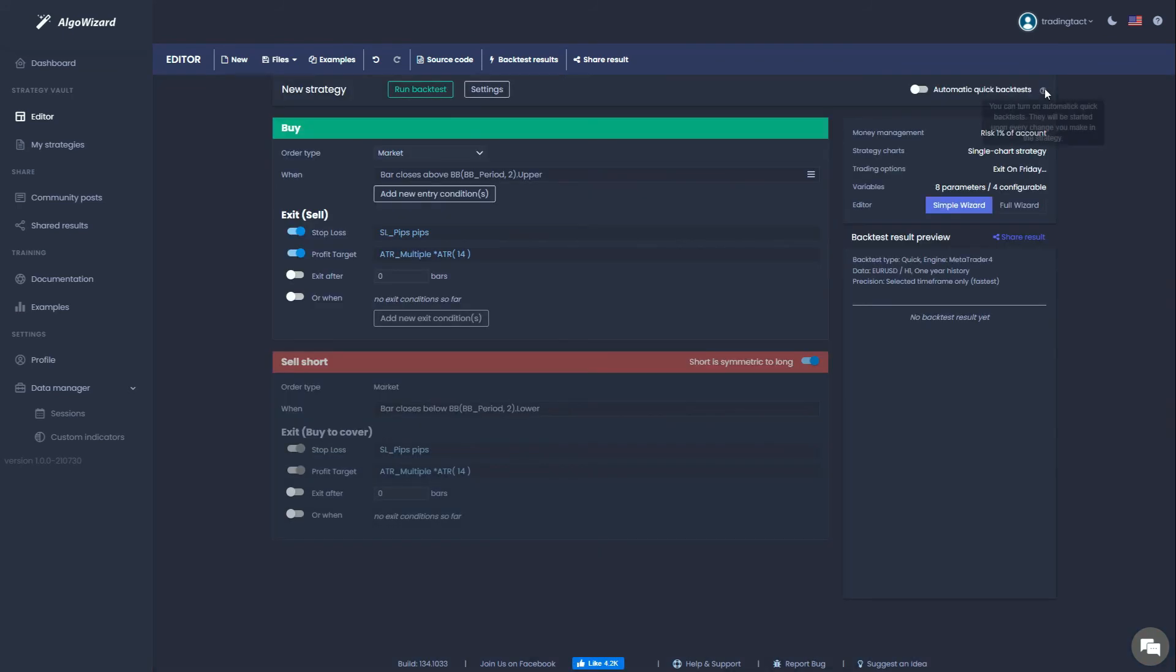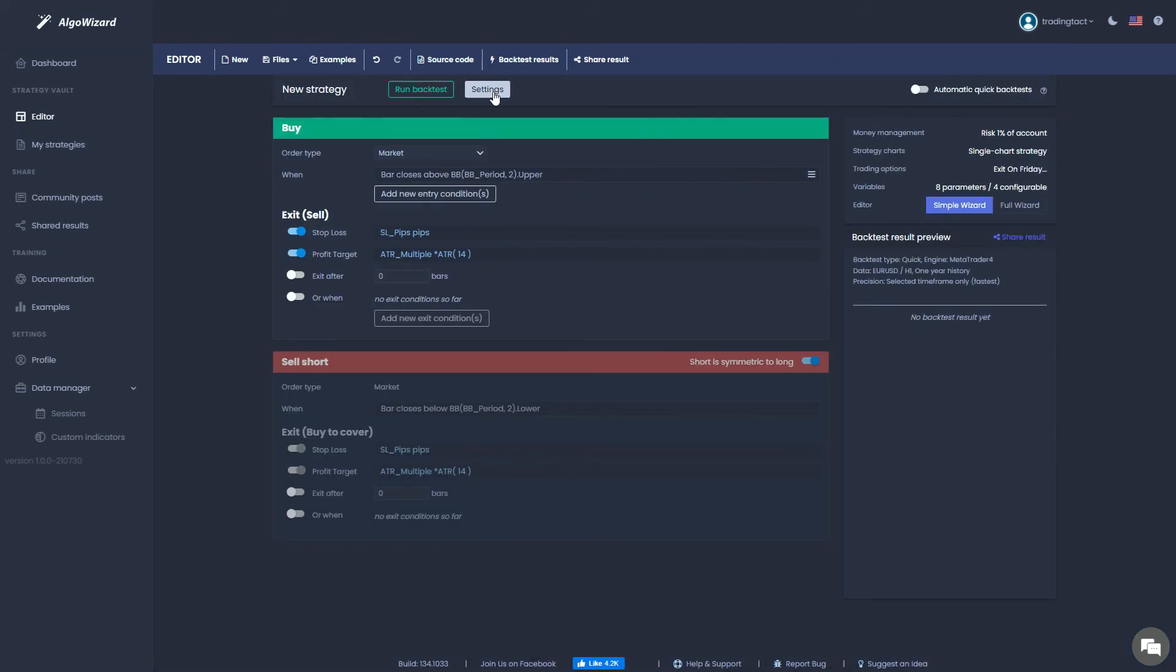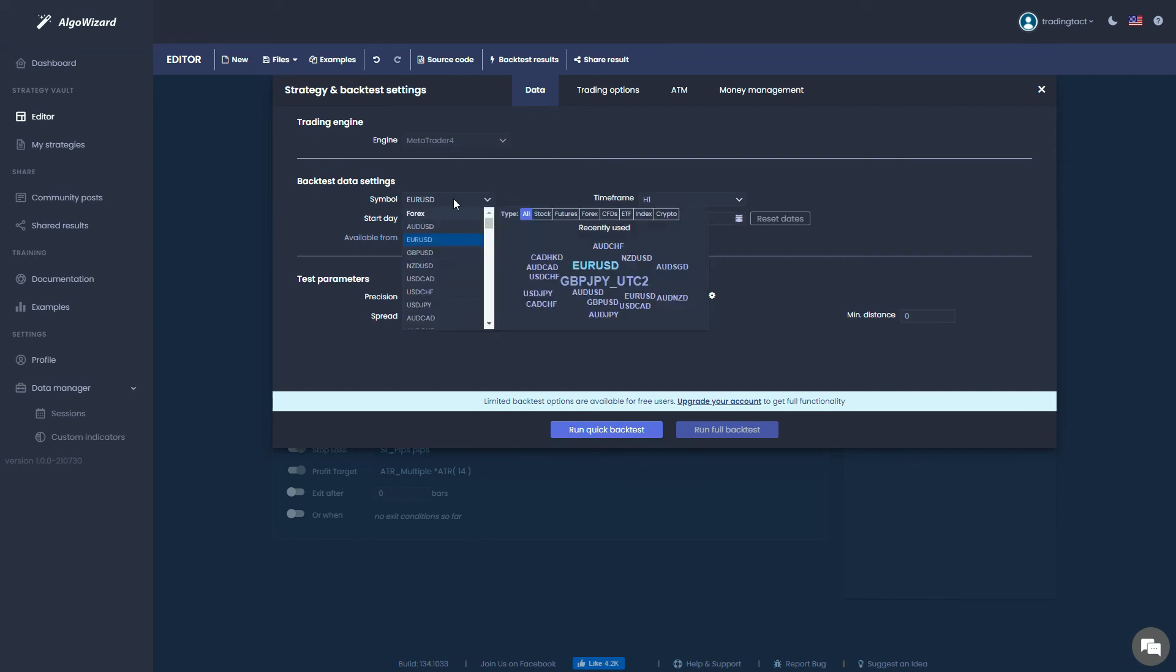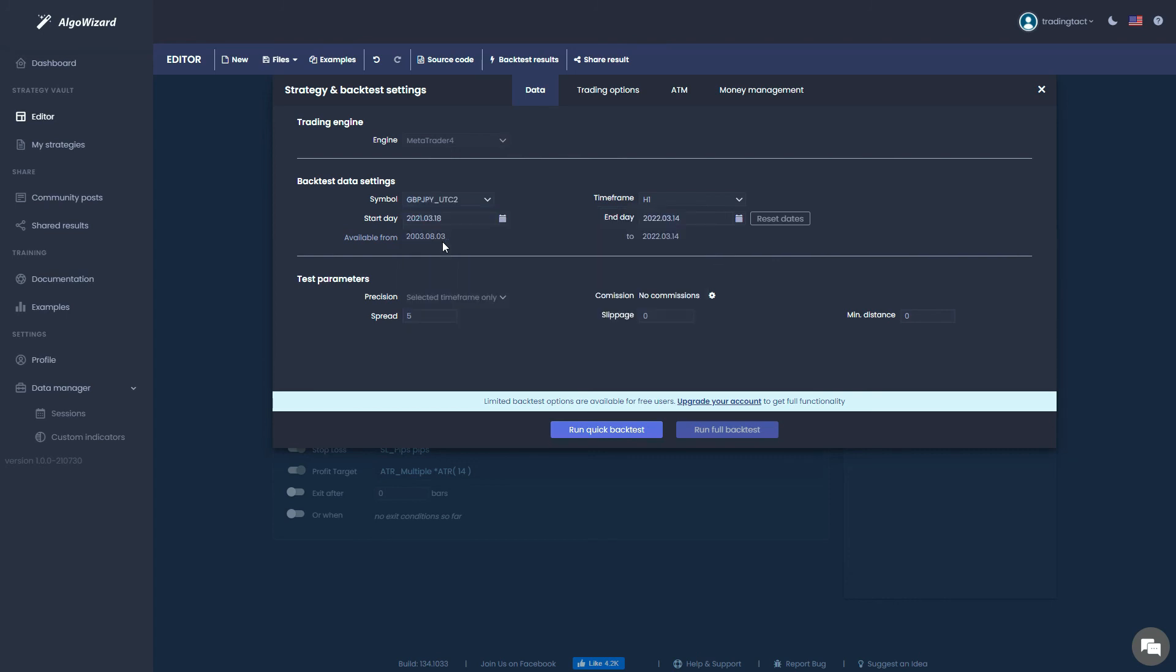Before running our backtest, we need to specify its settings. Select your time frame and market, which in this case is the one hour pound yen in the Eastern European time zone. The free plan has some backtest limitations. Firstly, you can only backtest over the most recent one-year period, and you can't adjust your transaction costs. The spread of 5 is pretty high for most markets. If you want to remove these restrictions, you can sign up for the Algo Wizard Pro plan. I've included a link in the description that will give you a 20% discount.